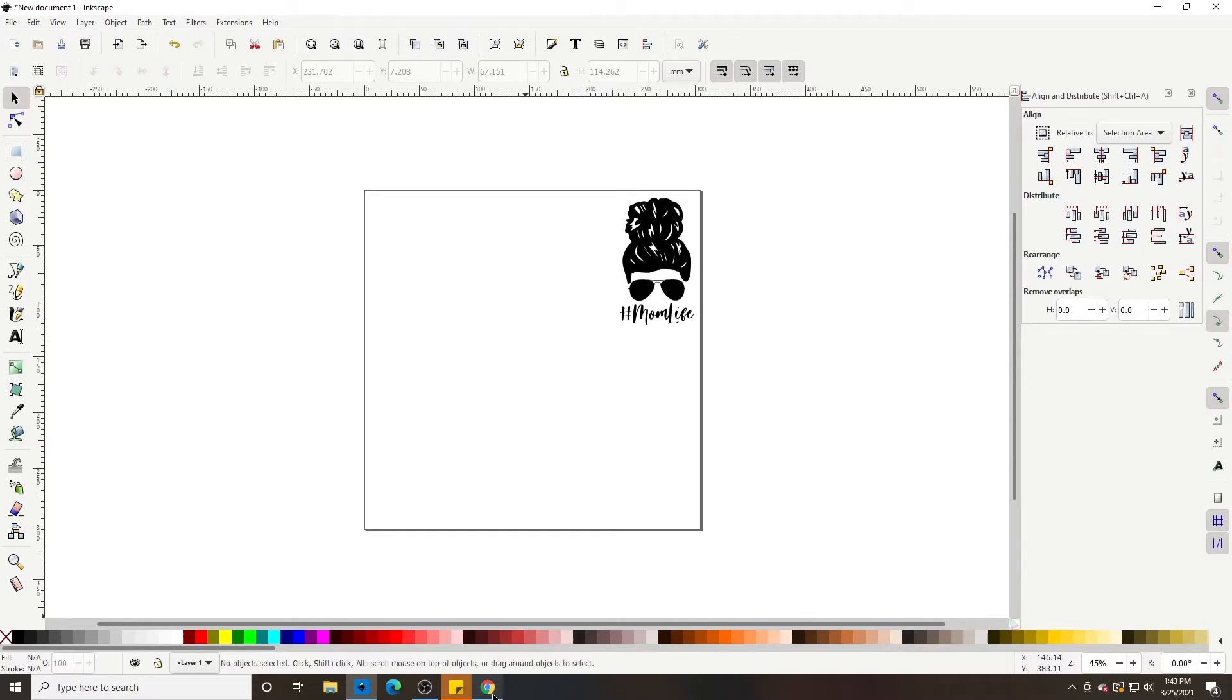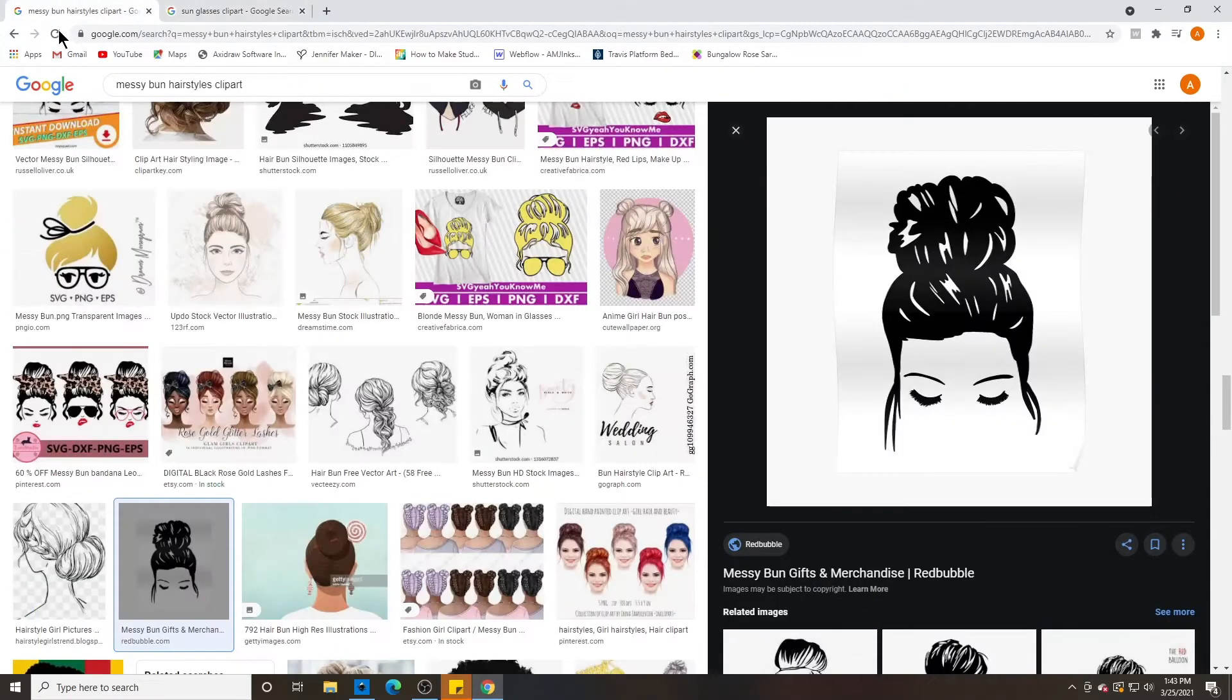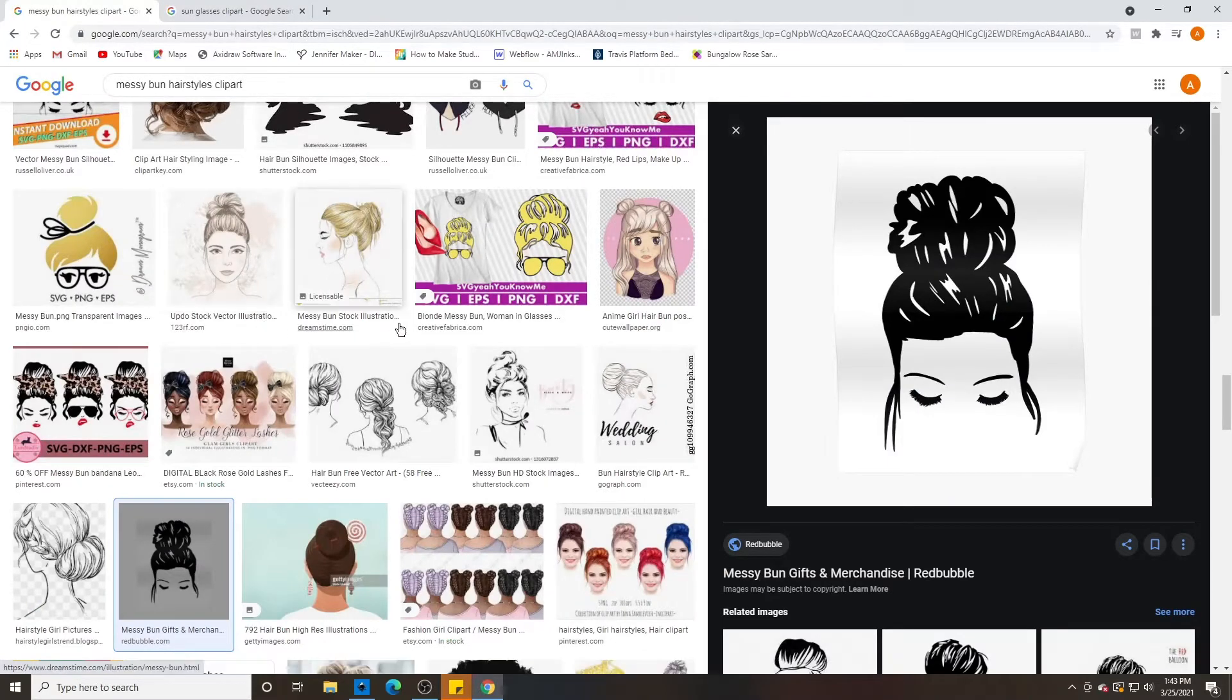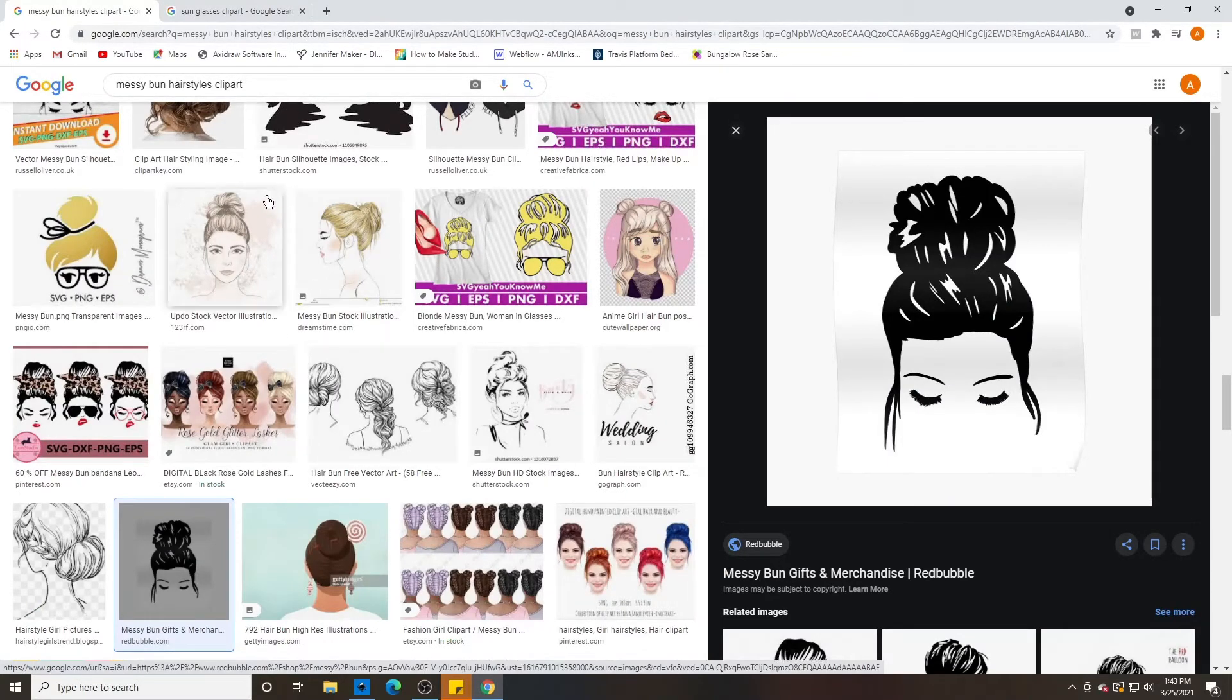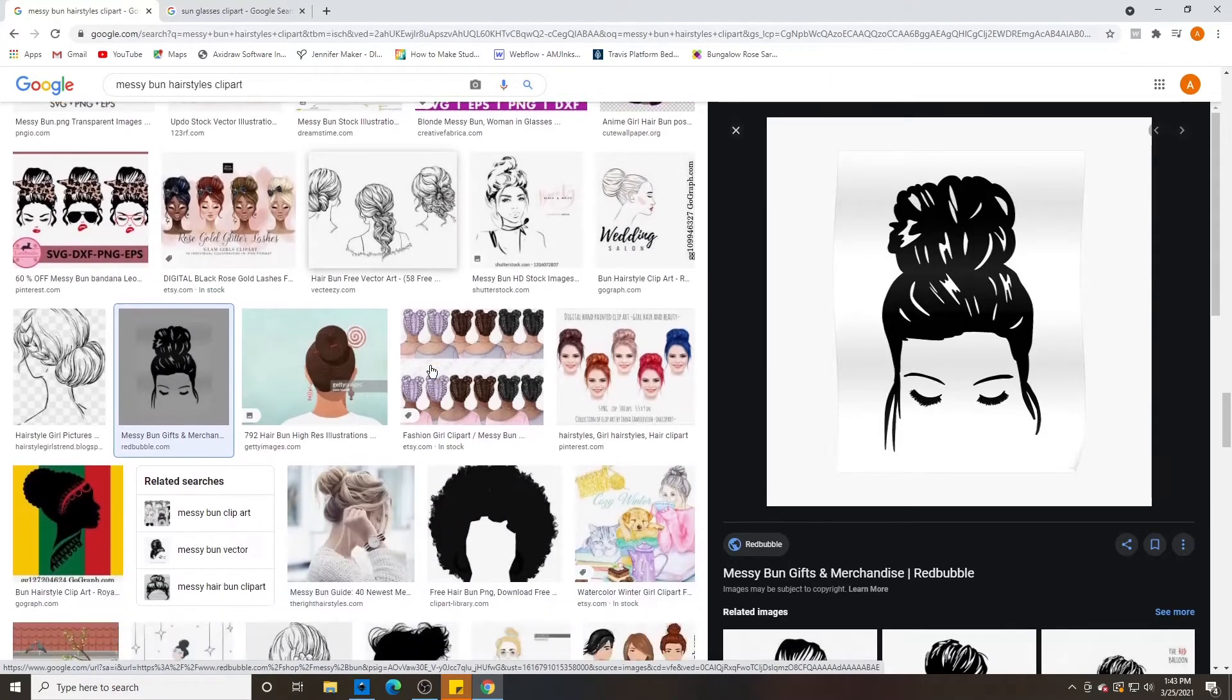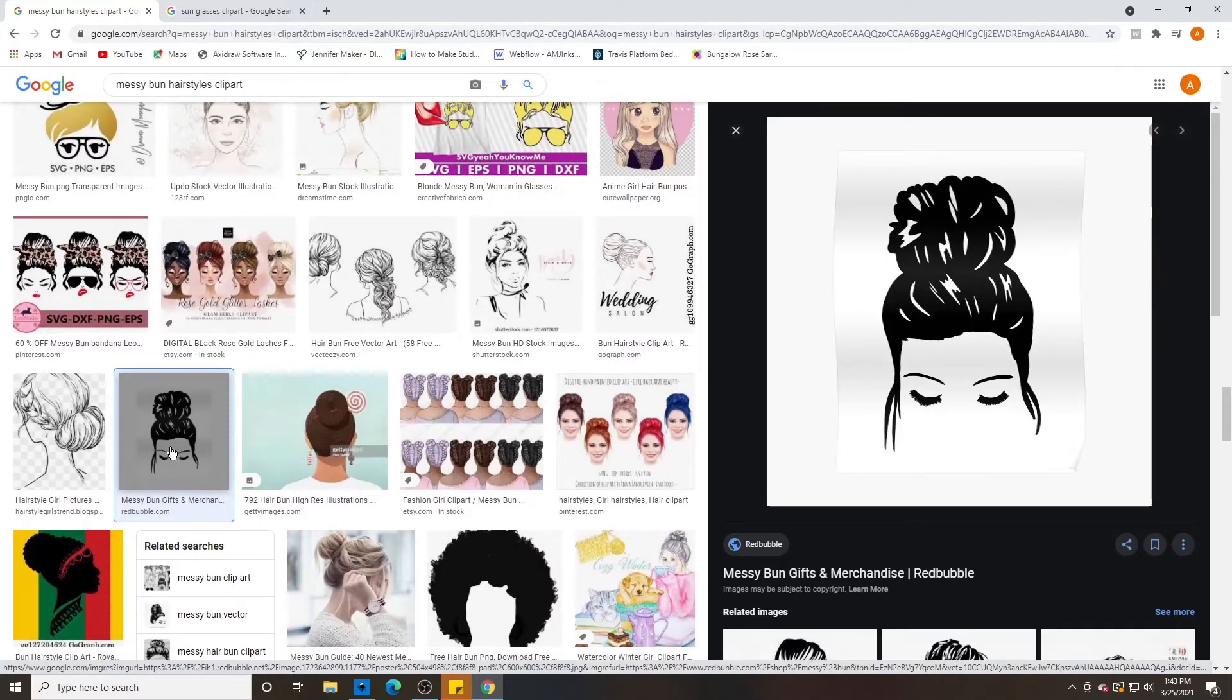Okay, so let's go to Google. And in my first one, I put messy bun hairstyles clip art. I put in a bunch of words that explains what I'm looking for. And I scroll down until I see something that looks like it would be a good trace.